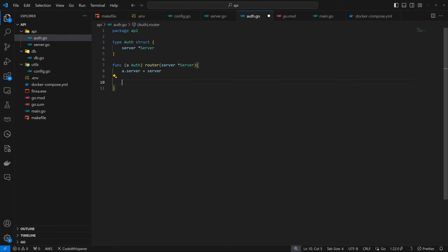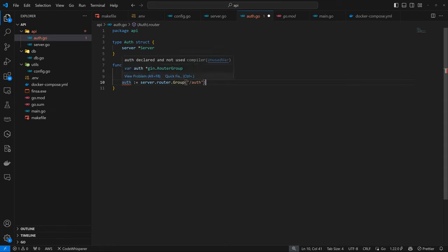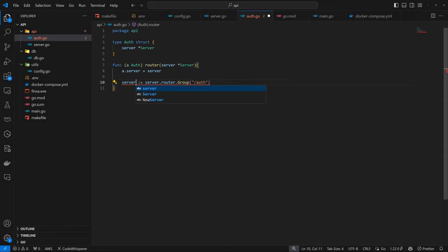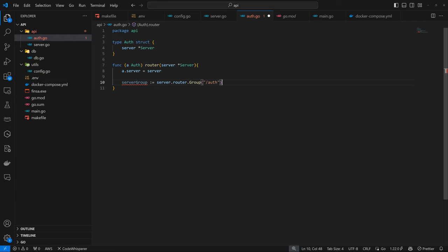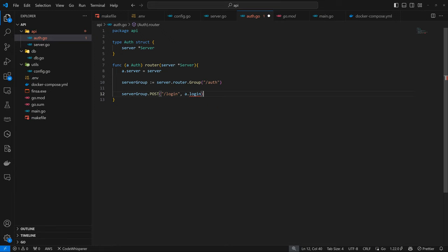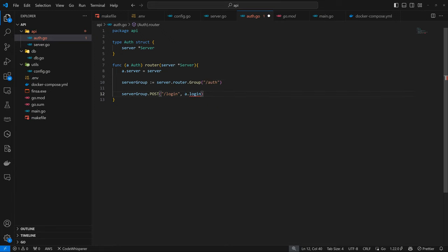A.server equals to the server we just obtained. Now we can define our server group. Instead of calling this Auth, I'll call this server group. We have server.router.group into Auth. Now we can define all other routes associated with it. We're going to have servergroup.post login and servergroup.post register. We don't have these functions yet, we're going to create them.